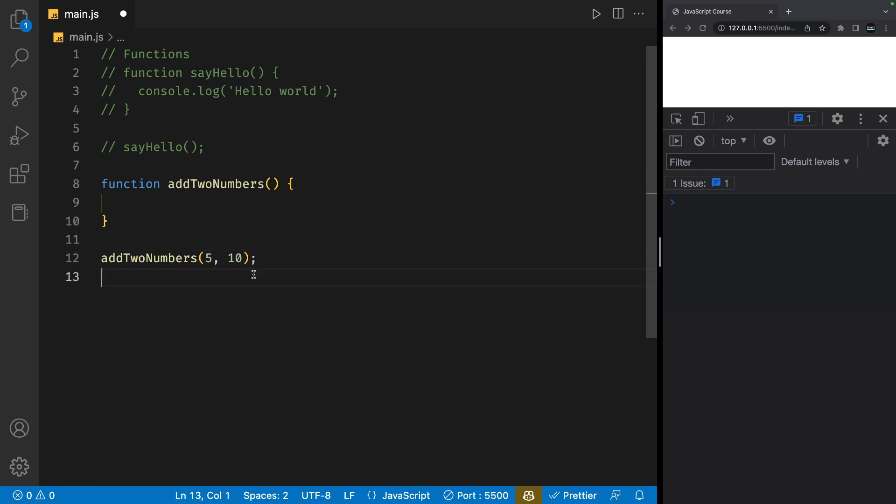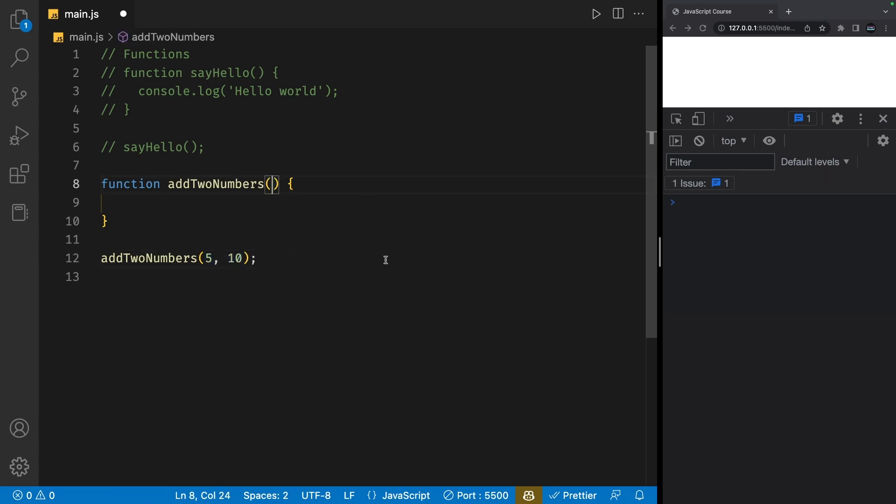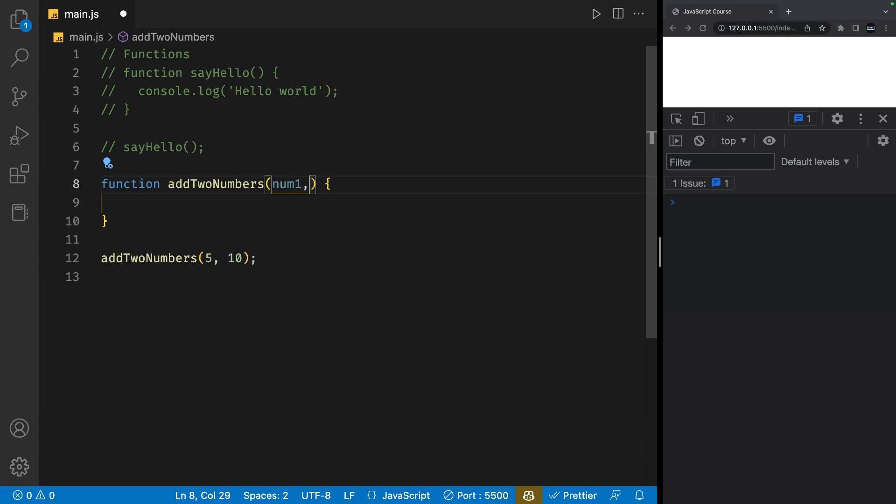Function parameters allow us to pass in values to a function and use those values inside the function's code block. To get access to these values that we just passed in, we simply define them in the function parentheses in the same order that we passed them. So I'll define the first value that is passed in as num1 and the second value as num2.